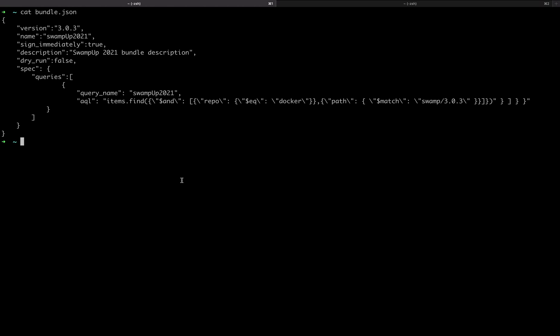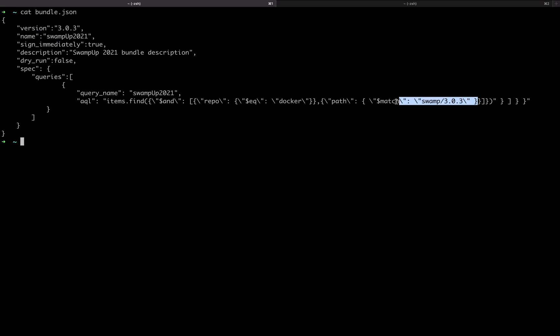Let's start by creating a release bundle. We're using a JSON file as input and giving this bundle version 3.0.3 with the name swampup2021. In this case, we're selecting a Docker container with all its layers.